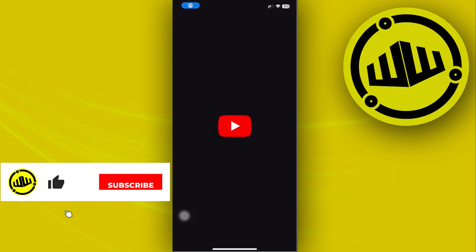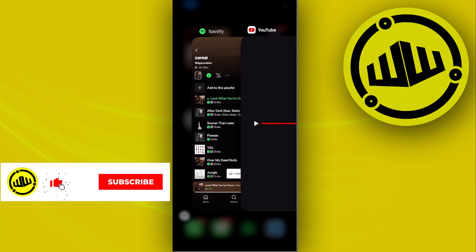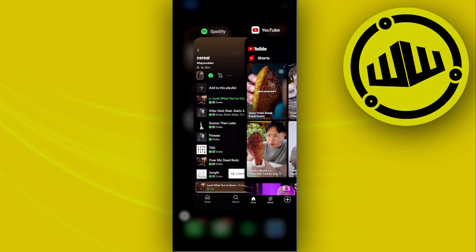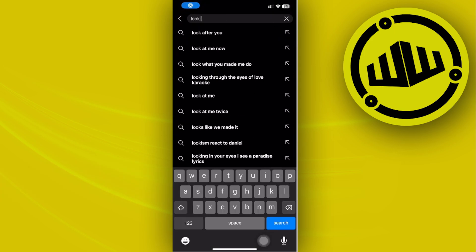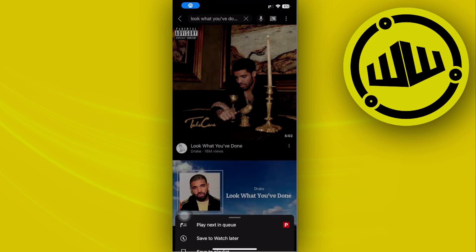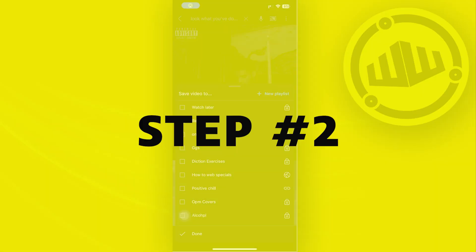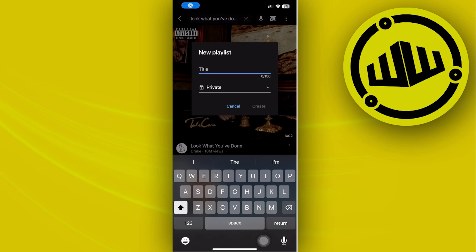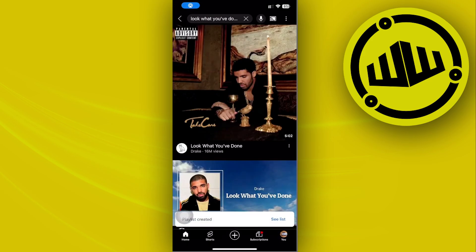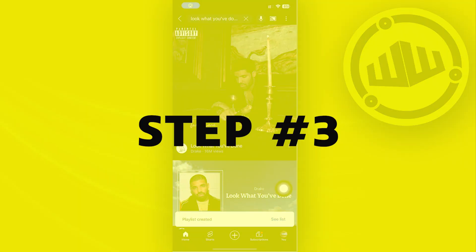Going over to YouTube and searching for the first track on my Spotify playlist, which is 'That' by Drake — 'Look What You've Done.' By searching for this, you can make a new playlist with this song. Tap on 'Save to playlist,' then tap on 'Create new playlist,' name it whatever you'd like — for example, 'My Favorite' — then tap on 'Create.'